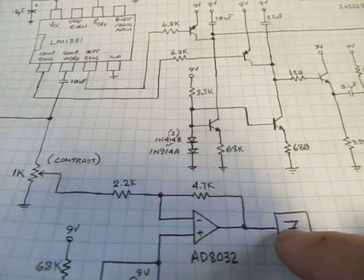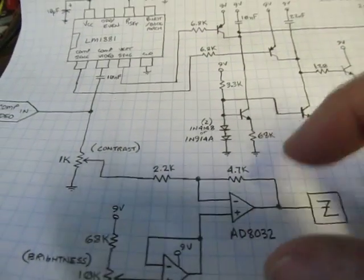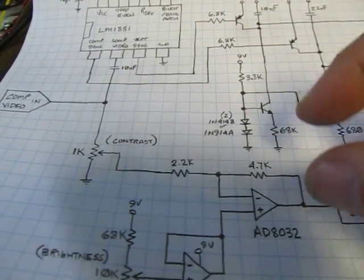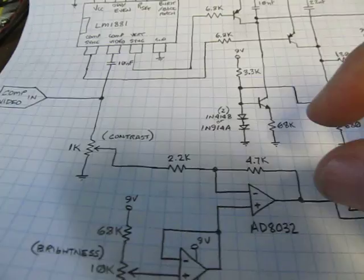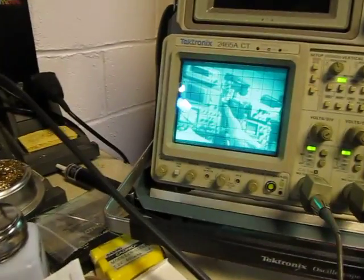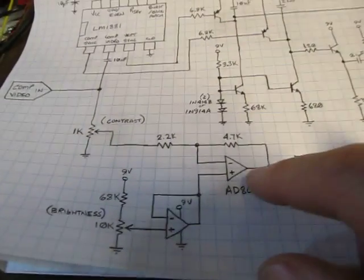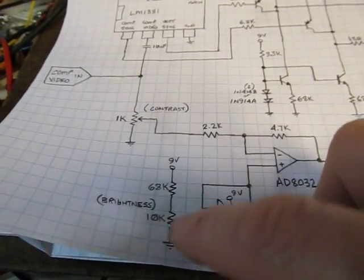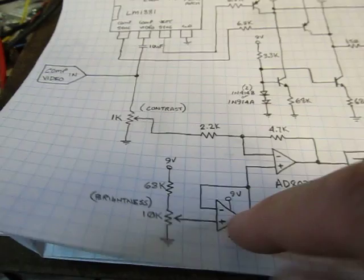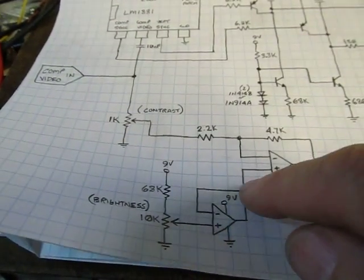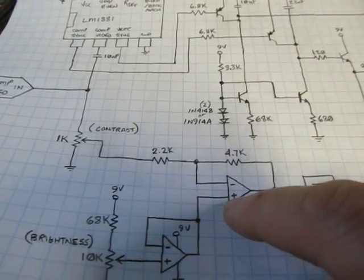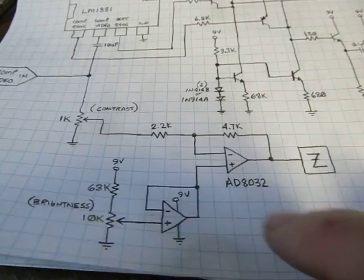Okay, but then also we want to adjust the DC offset to properly center that signal within kind of the Z-axis control range for the scope input. Okay, so in order to adjust that, I basically just have a simple resistor divider here that's just adjusting the virtual ground for this amplifier by adjusting this pot.